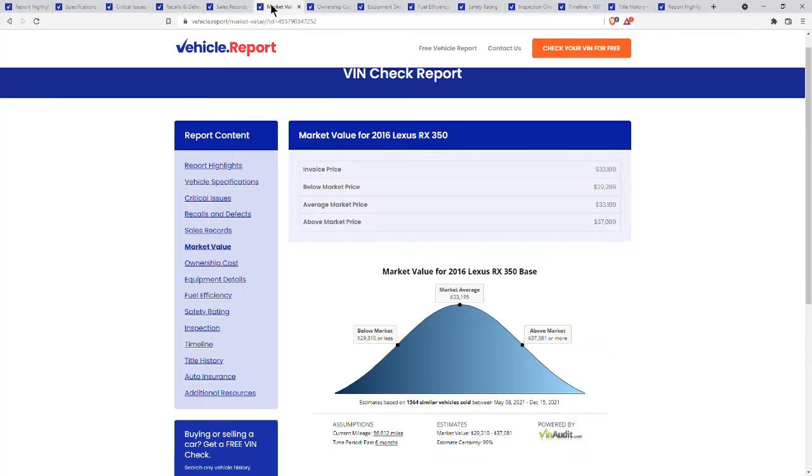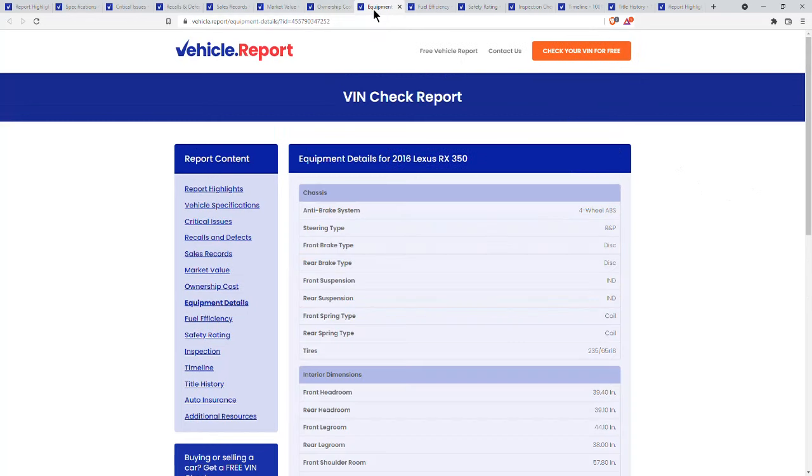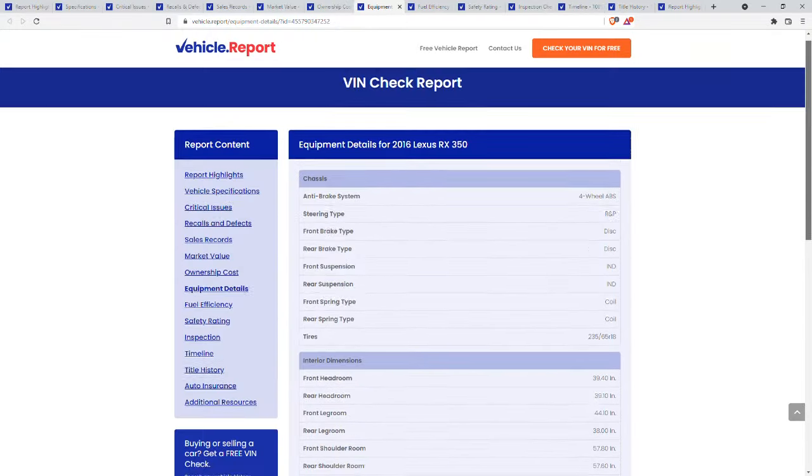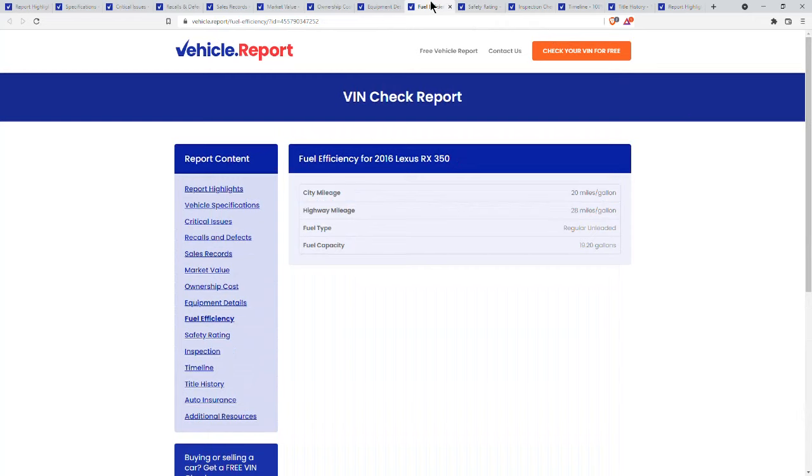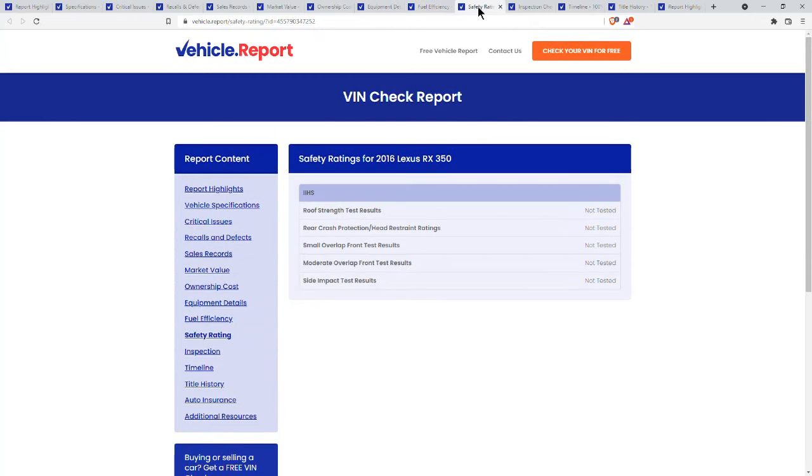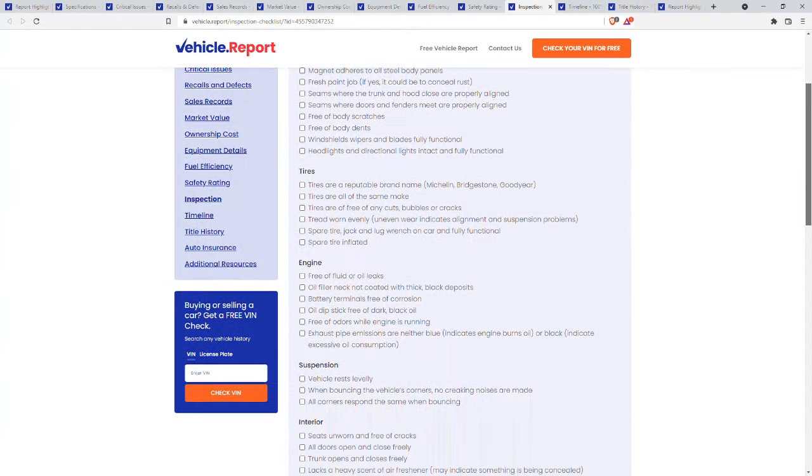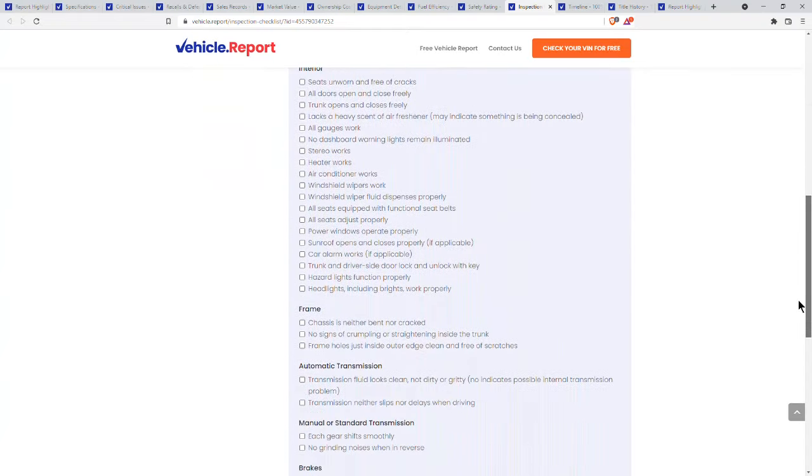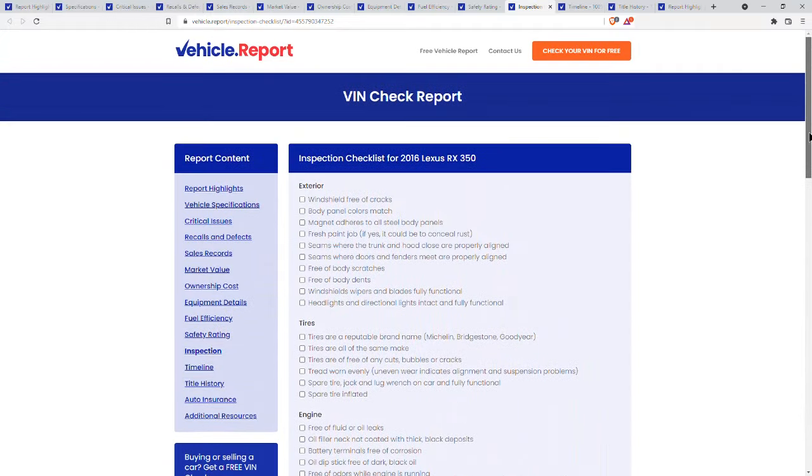If you're going to buy this car, it gives you a checklist and what to look for. This is really neat. It's very thorough and it's some real good information. So if you're buying something, you want to bring this checklist with you.